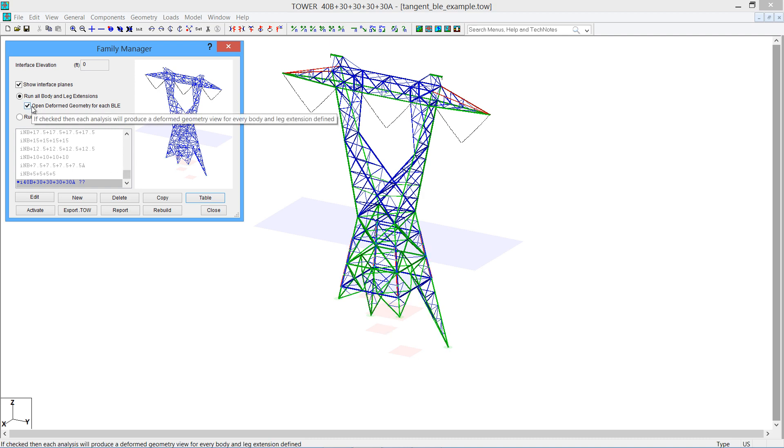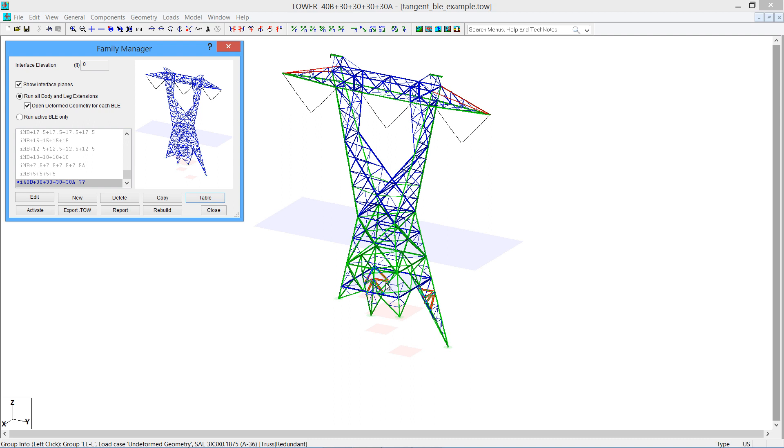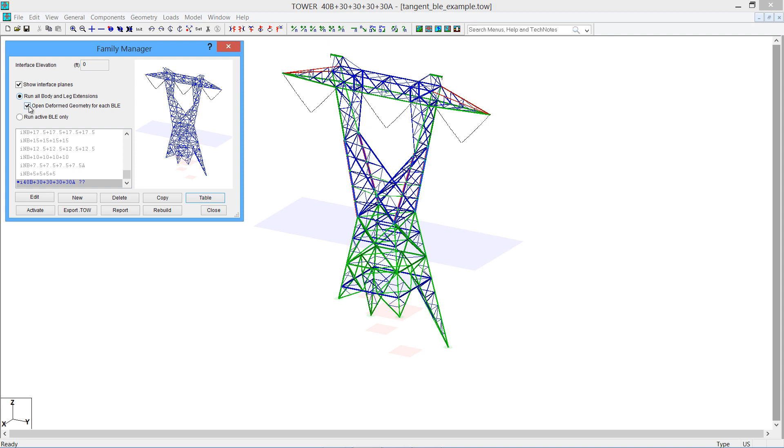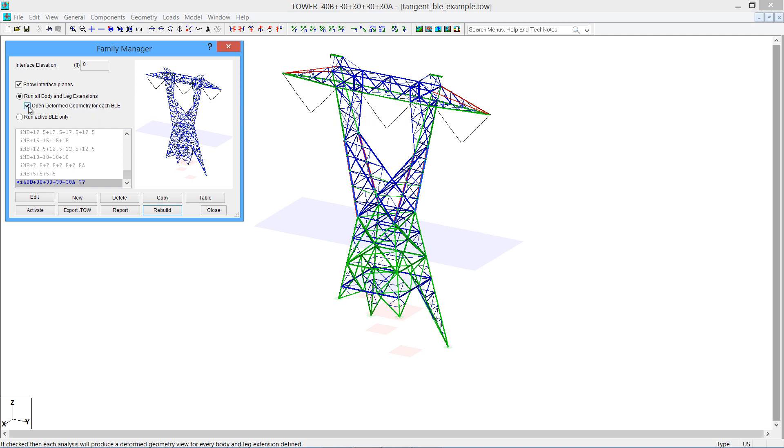When you do want to do the analysis, you can run the analysis on all of the body and leg extensions at one time, or you can only run on the active one, in other words, this particular configuration that we have here. I'm going to go ahead and do all the body and leg extensions for our demonstration here, and I'm also going to open up a deformed geometry view for every one of the combinations of body and leg extensions. Normally you wouldn't turn that on, but I'm going to leave it on for fun here, so we see what we have when we do our analysis.